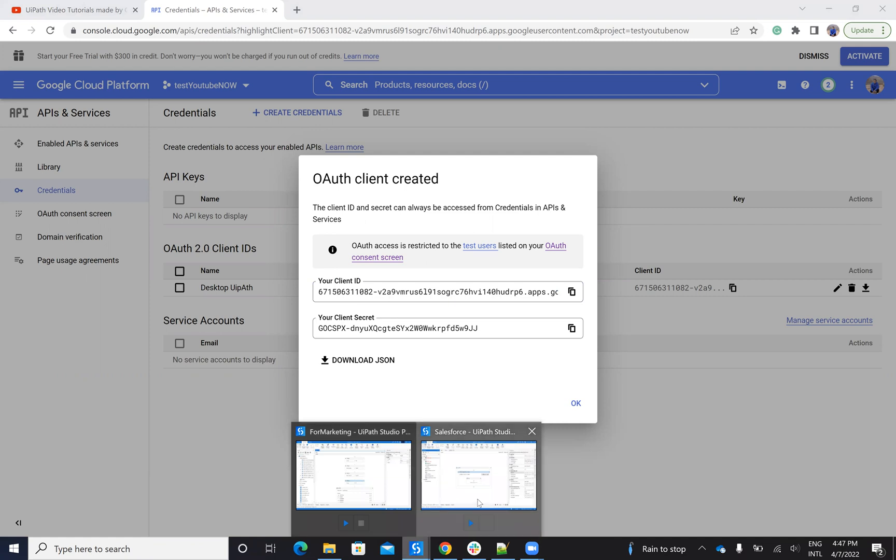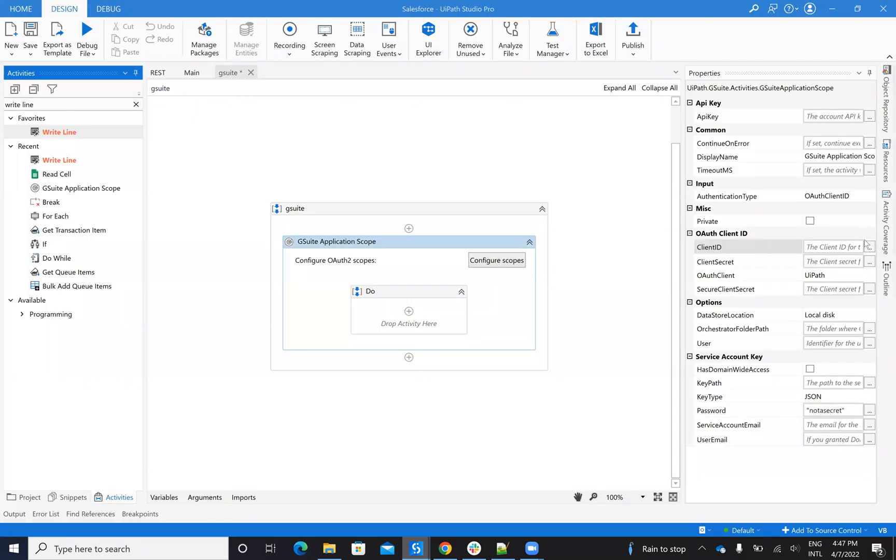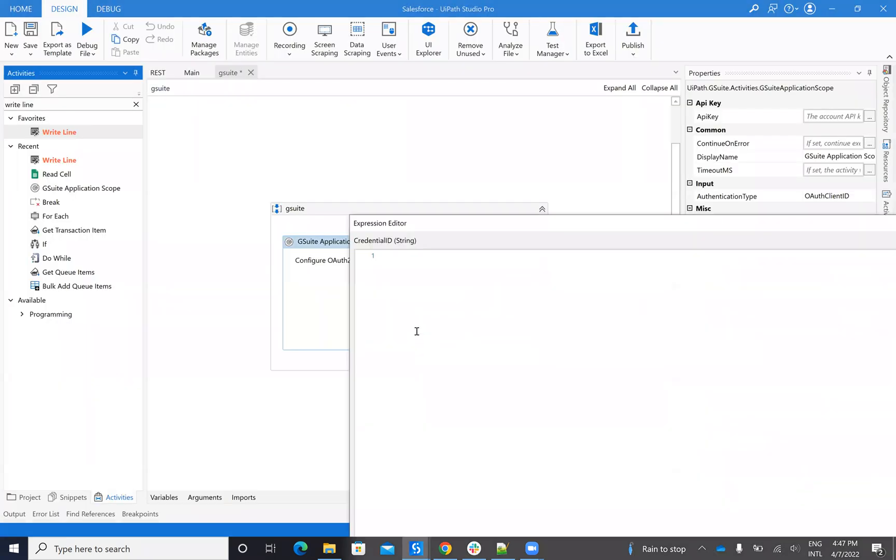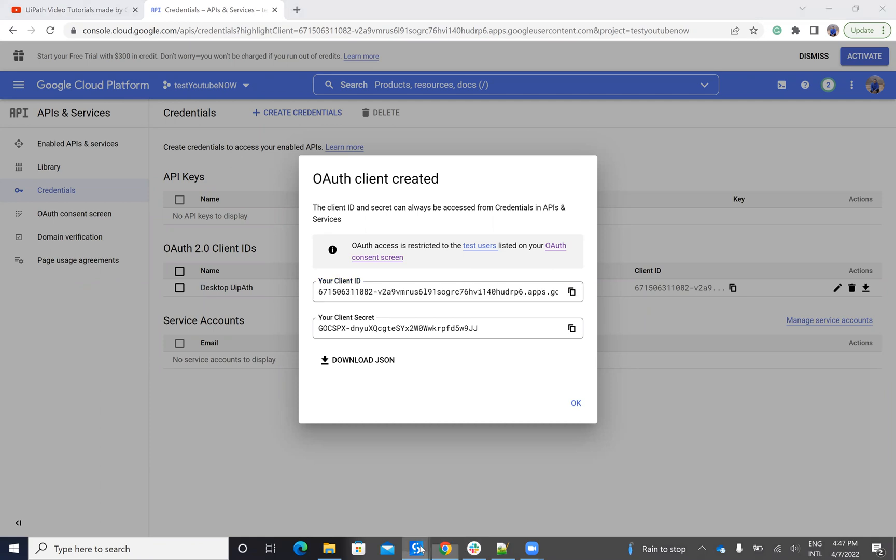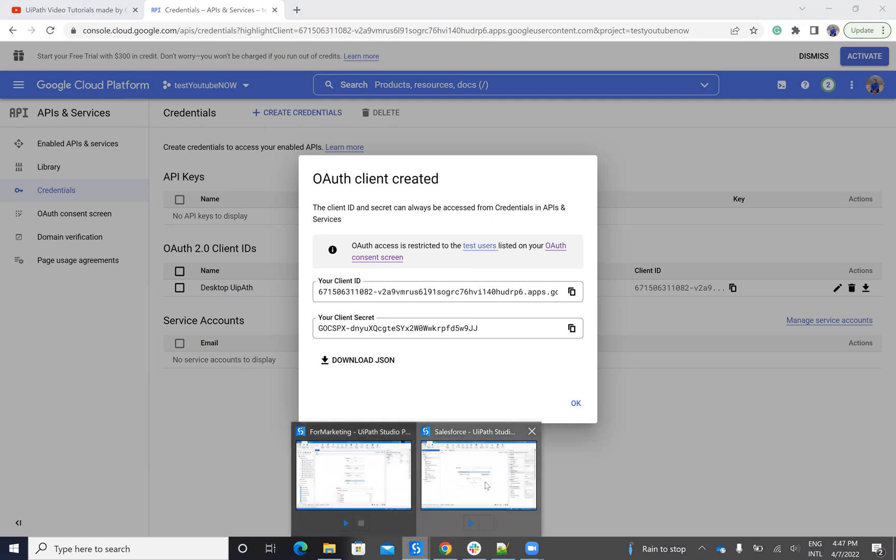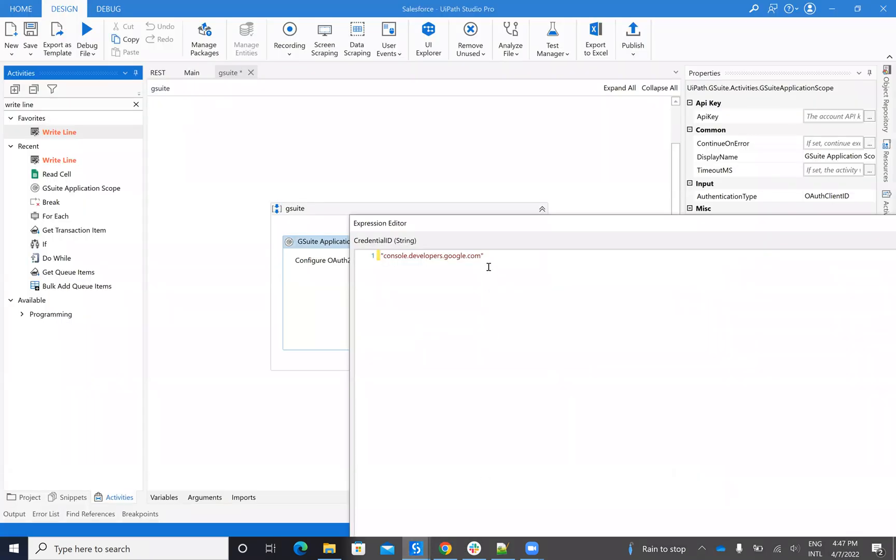So I'll put Ctrl A. Not this one. I say here, copy. And I will say Ctrl V.